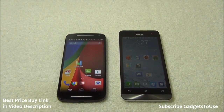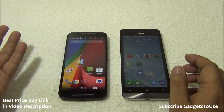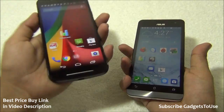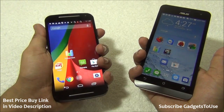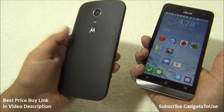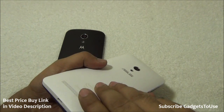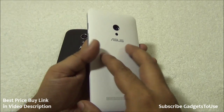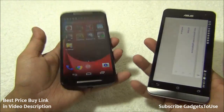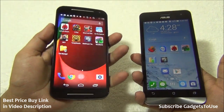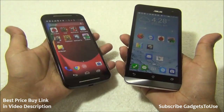In terms of weight, the devices are very close — the Moto G weighs around 149 grams and the Zenfone 5 around 145 grams. But in terms of form factor, I'm more comfortable holding the new Motorola Moto G, which has a rubberized matte finish back cover. Both devices have non-removable batteries. The Asus Zenfone 5 feels slightly bigger and harder to hold in one hand.